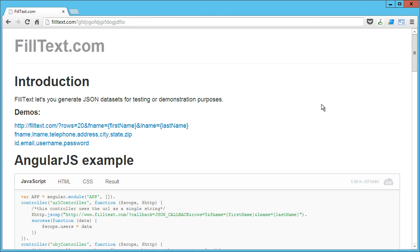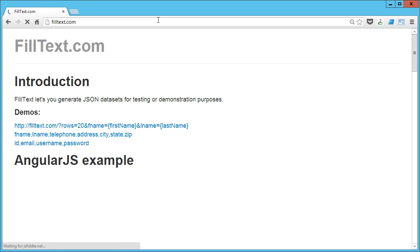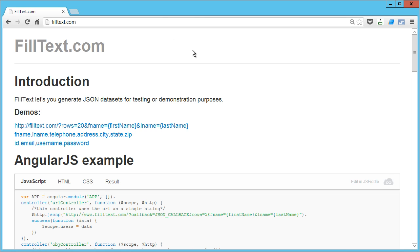Hey guys, this is Joe Madalone and today we're taking a look at FillText.com. This is an app that I developed and it does what it says right here - it lets you generate JSON datasets for testing or demos.